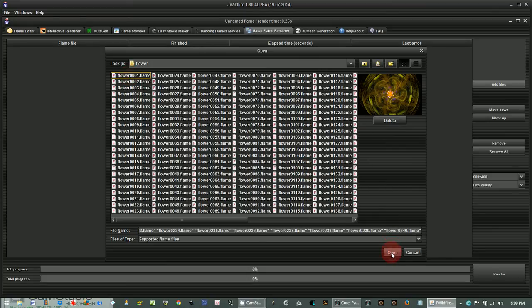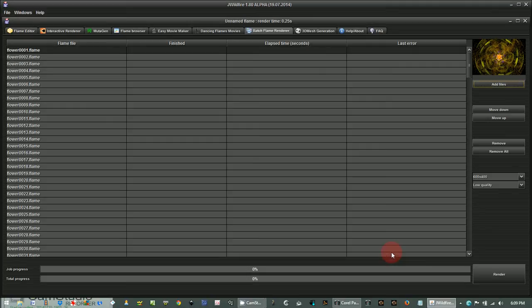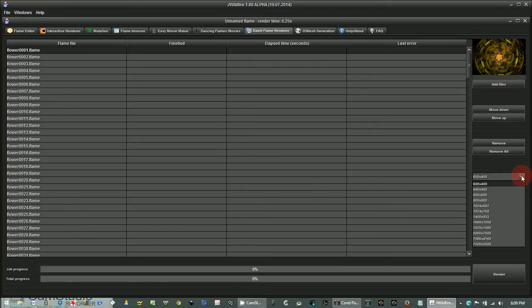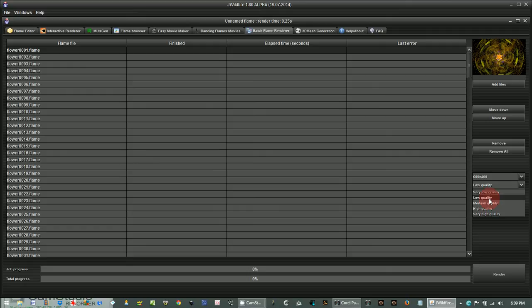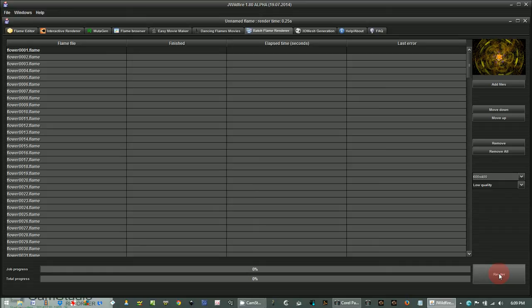Okay, click the first one and then click control A and you'll select all of them and click open and they're all down in the list to be rendered. Now choose the size you want. I'm picking the smallest size 600 by 400 and I'm going to choose low quality. You have a choice of all these because I want it to render fast for this tutorial. So I'm clicking low quality and then now I'm just going to render all these files and I'll pause the video while these render.